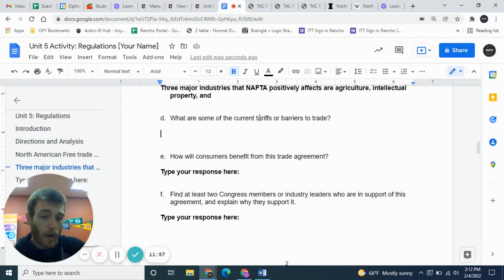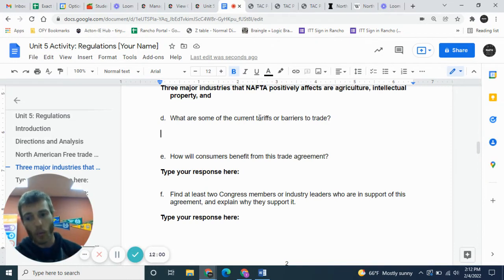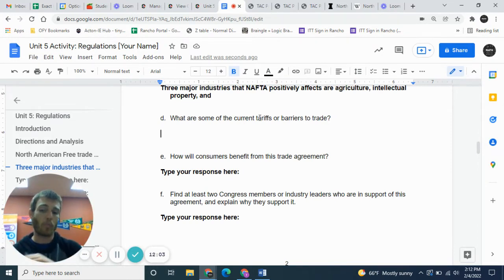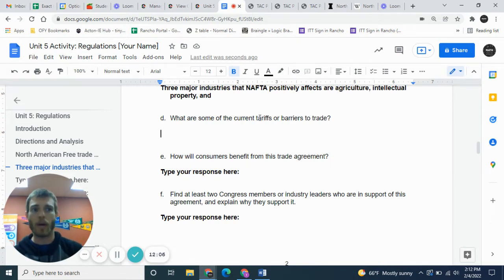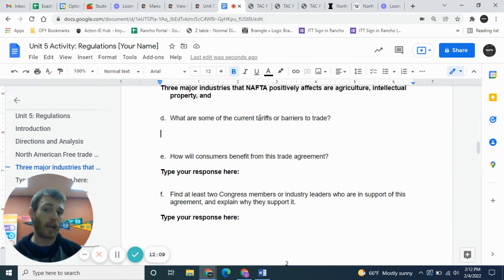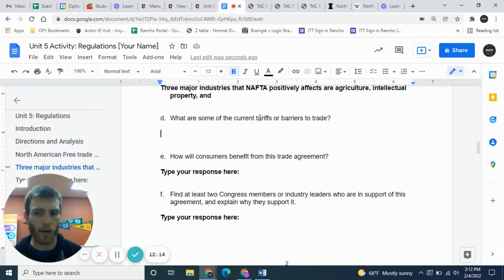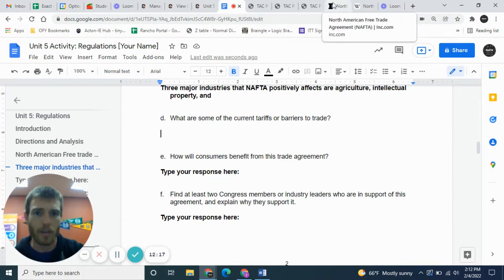With a free trade agreement, tariffs were greatly lowered and many were removed altogether. Between Canada, the US, and Mexico, there are far fewer tariffs because of NAFTA — I think all tariffs are actually gone now between those three countries because of NAFTA.